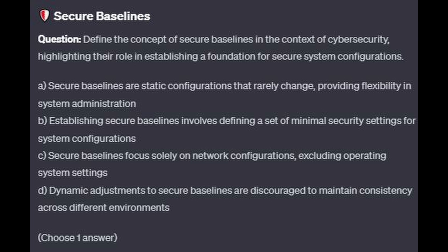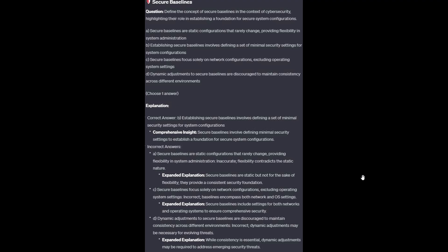Choose one answer. You now have 5 seconds. The correct answer is B. Establishing secure baselines involves defining a set of minimal security settings for system configurations. Secure baselines involve defining minimal security settings to establish a foundation for secure system configurations.